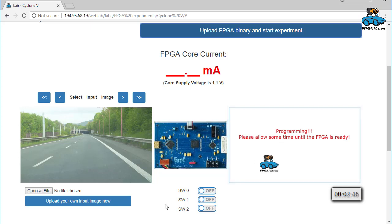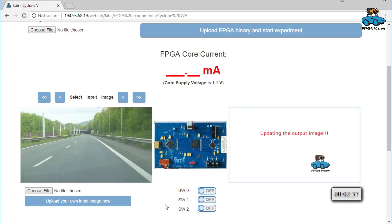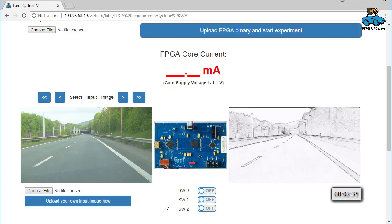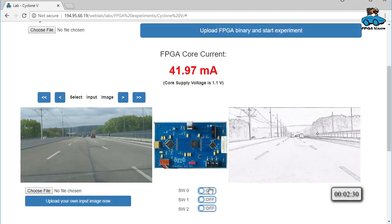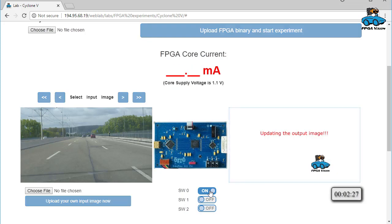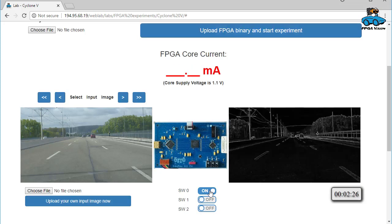You have the input image on the left side, you see the FPGA board in the center, and after a short period of time you will get the result of the experiment. On top you see the power consumption, and on the right side you see the output image. You can change the input image and use one of the switches, and you will see the result of your experiment.